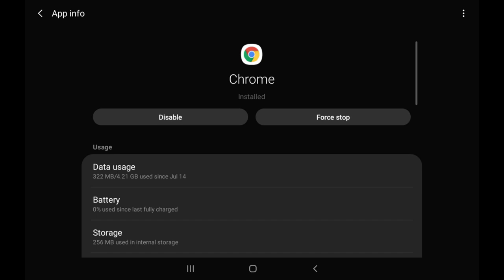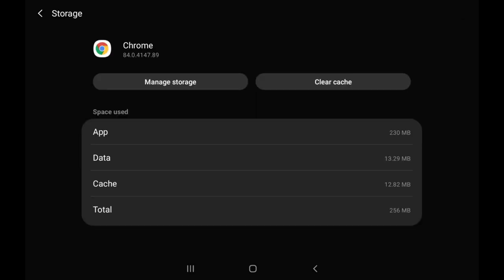Step 4: Tap Storage in the menu on this screen. The storage screen is shown.